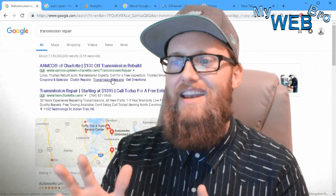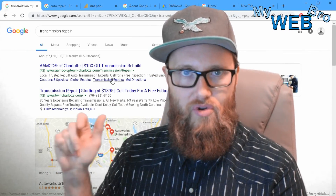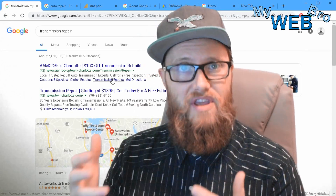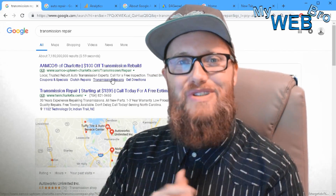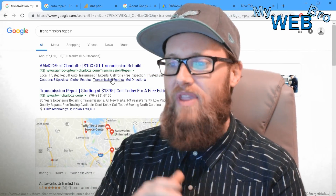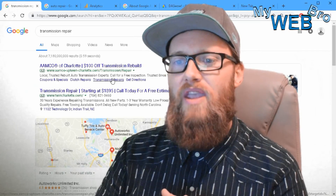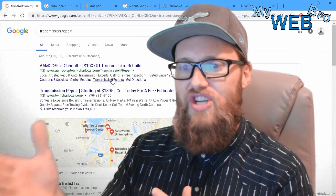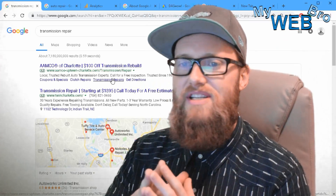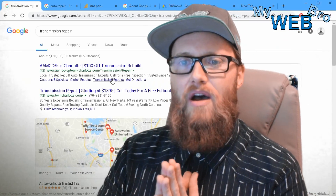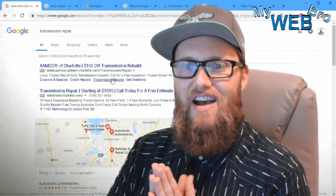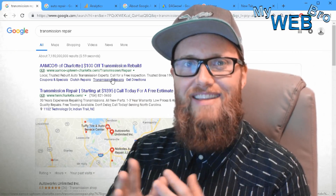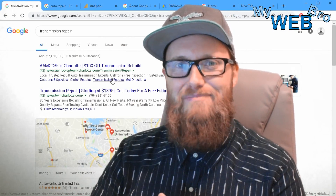Those are the seven reasons why you should consider a dynamic search ad campaign with your Google webmaster, as opposed to the traditional keyword approach. Thank you so much for coming back. Please subscribe to my YouTube channel at YouTube slash MyWebBro, check out mywebbro.com, or visit my company's website at daswow.com. You can also find us on Facebook and LinkedIn. Thanks, and have a great day!